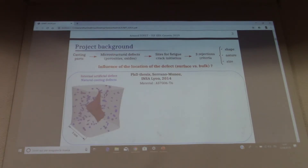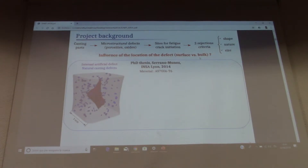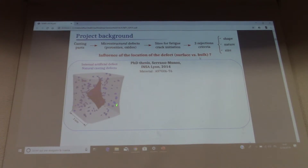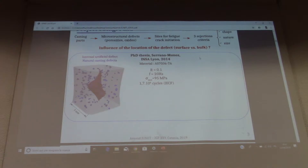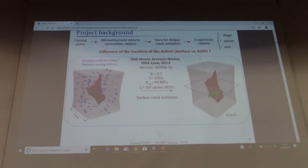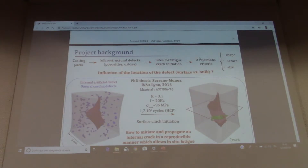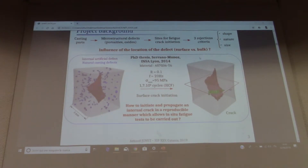This is what a previous PhD student was trying to answer. She used cast material and placed inside fatigue specimens internal artificial defects, shown in magenta. There were also many natural casting defects. After fatigue testing, a surface crack always initiated from a natural casting defect, and no internal crack initiated from the large internal artificial defects.